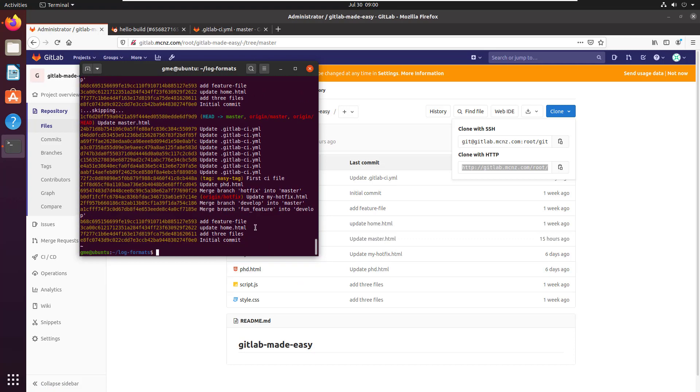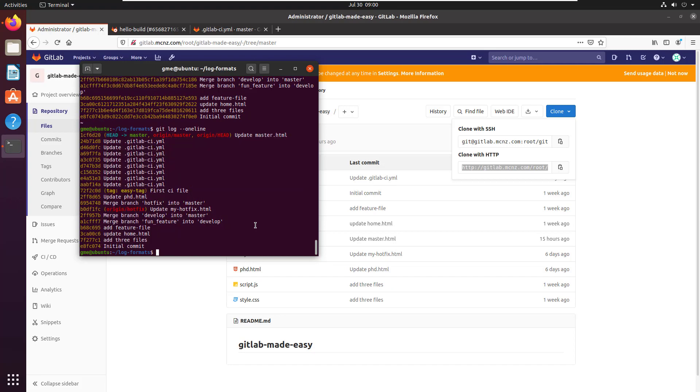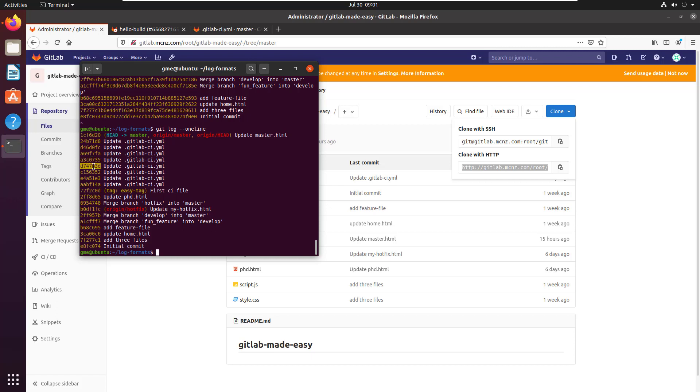And you can actually just go git log --oneline, and just doing git log --oneline is almost the equivalent to doing --pretty=oneline, but as you can see it kind of trims down the hash a little bit, makes it look a little bit nicer.